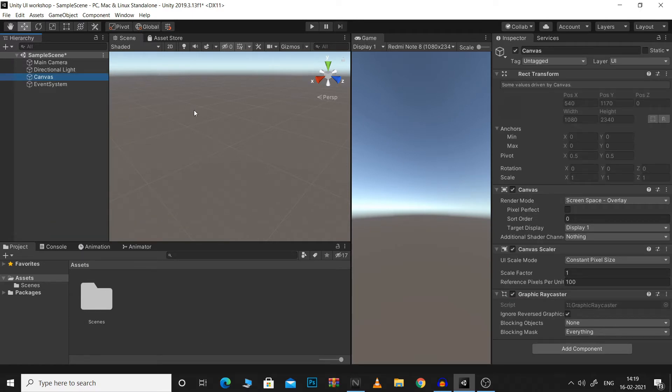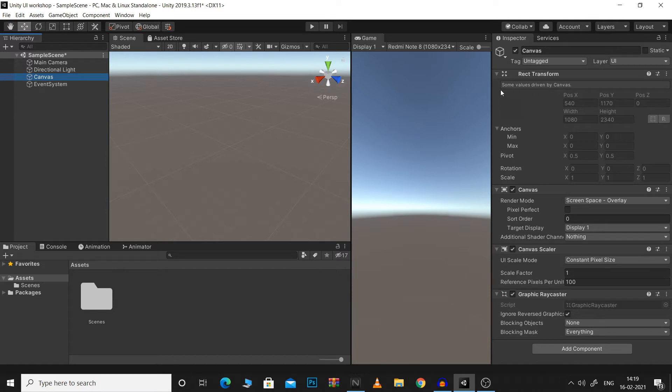Canvas is basically any game object with a Canvas component. As you can see here, the Canvas component is controlling the rect transformer of this game object. Let's try to understand the different properties of this component.